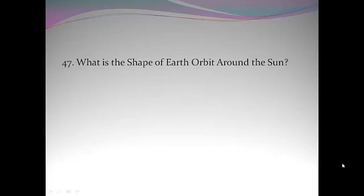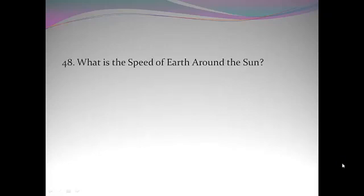What is the shape of earth orbit around the sun? Elliptical. What is the speed of earth around the sun? 30 km per second.